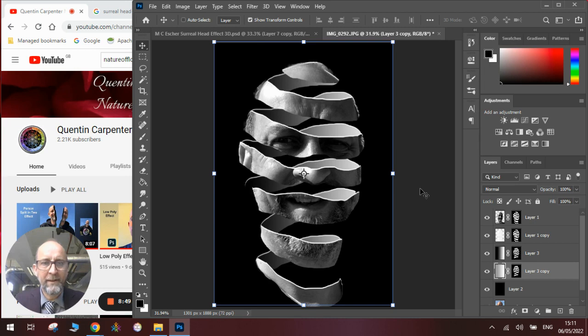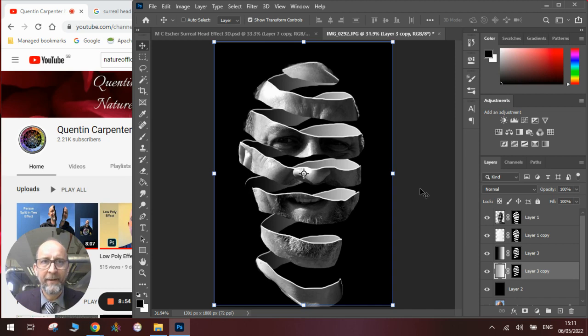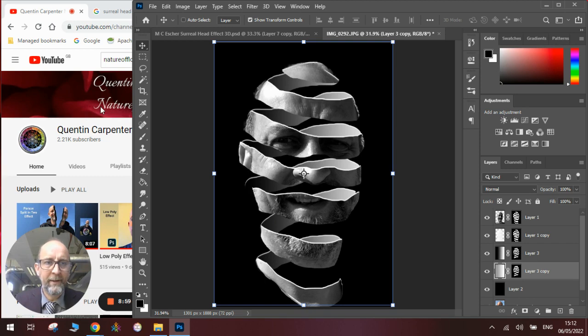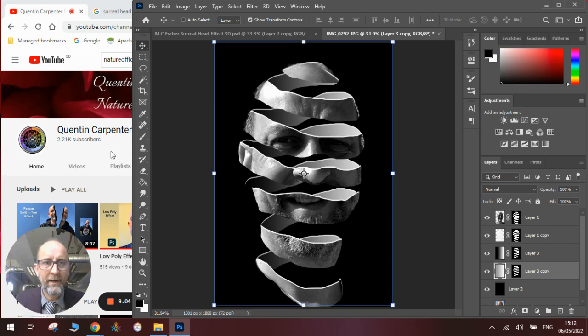And have fun making your own versions of this. You could do it with a head of anything, it doesn't just have to be a head. Hopefully if you've enjoyed this video, make sure you go to the channel, hit that thumbs up button and give it a subscribe. Thank you very much for watching and have a really good weekend, bye now.